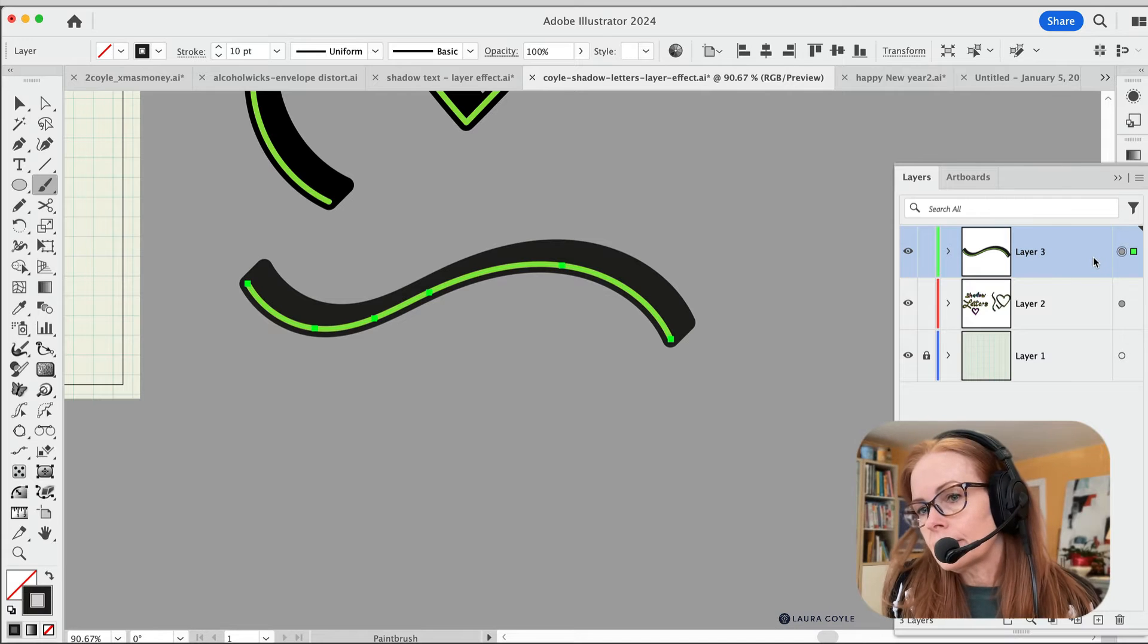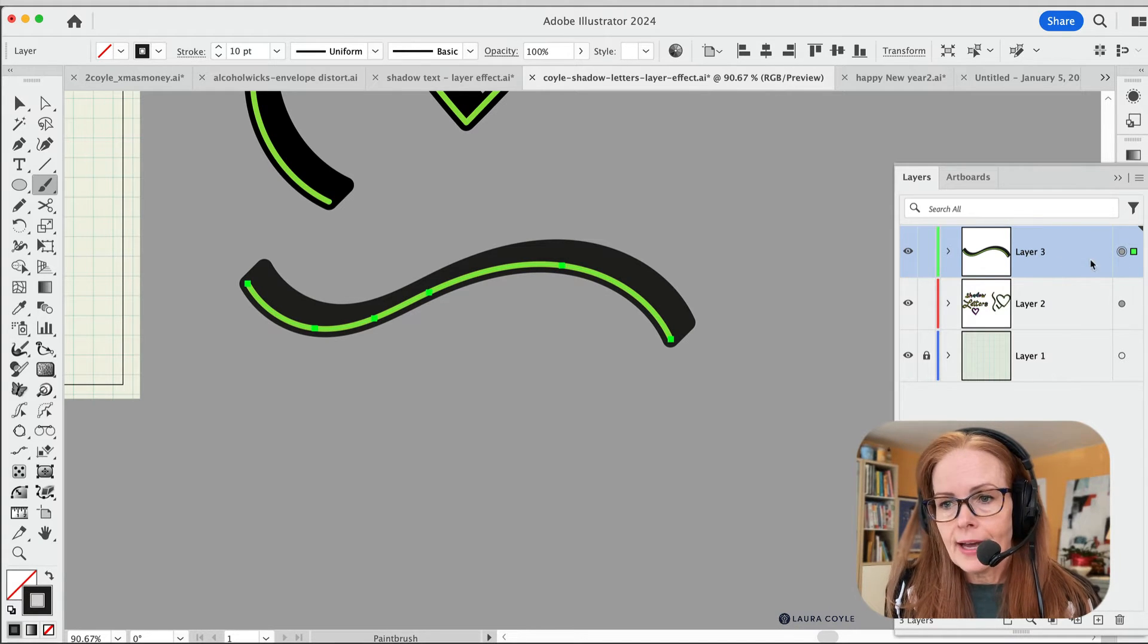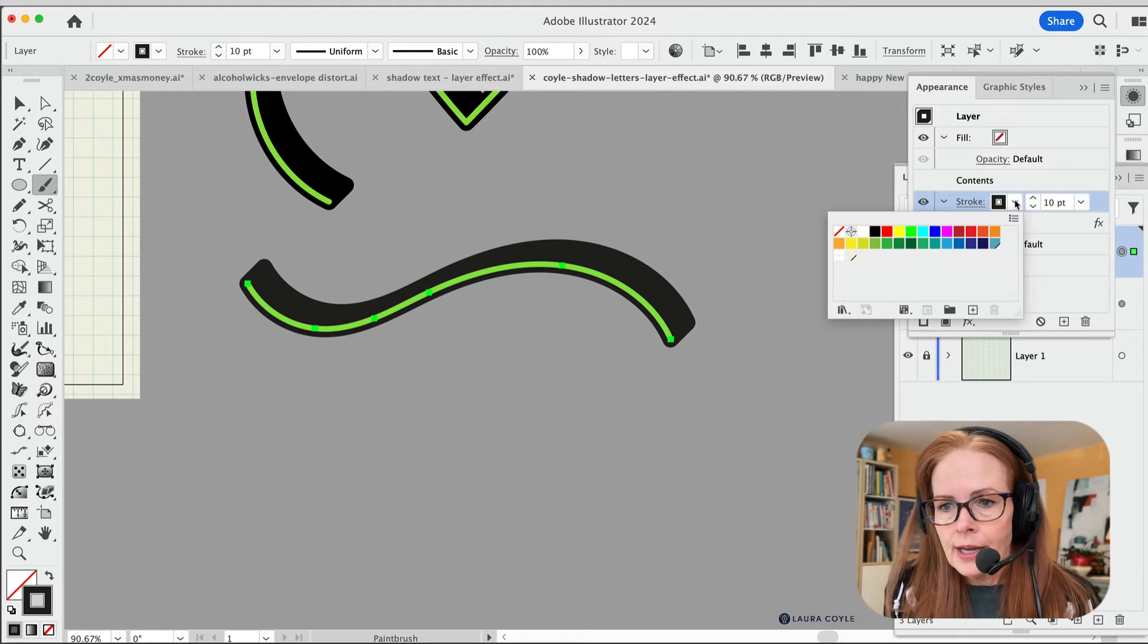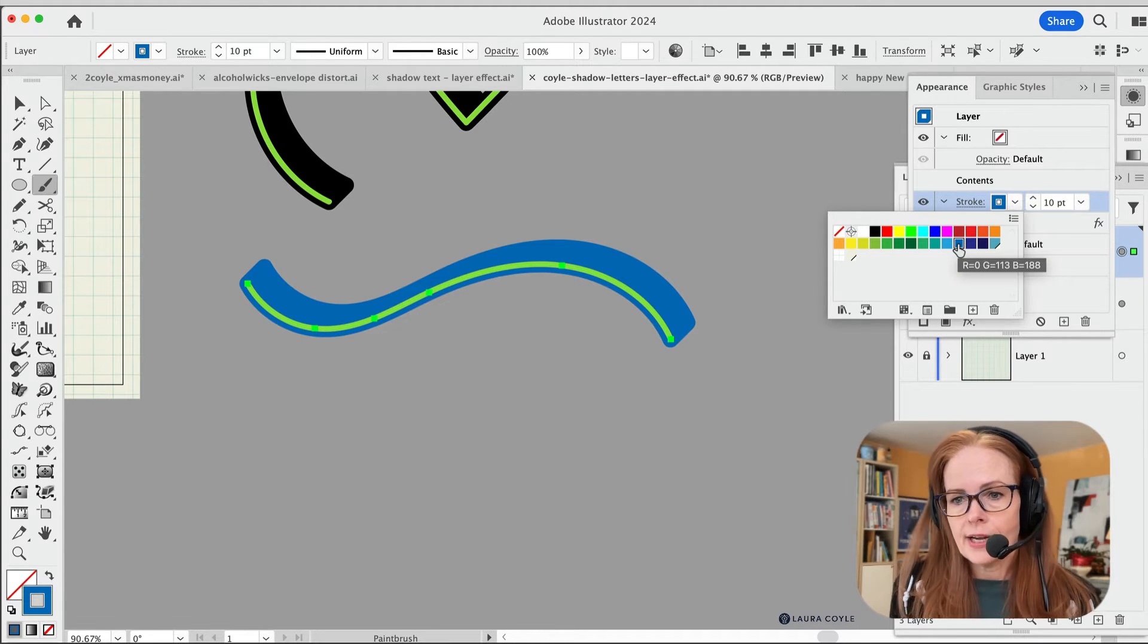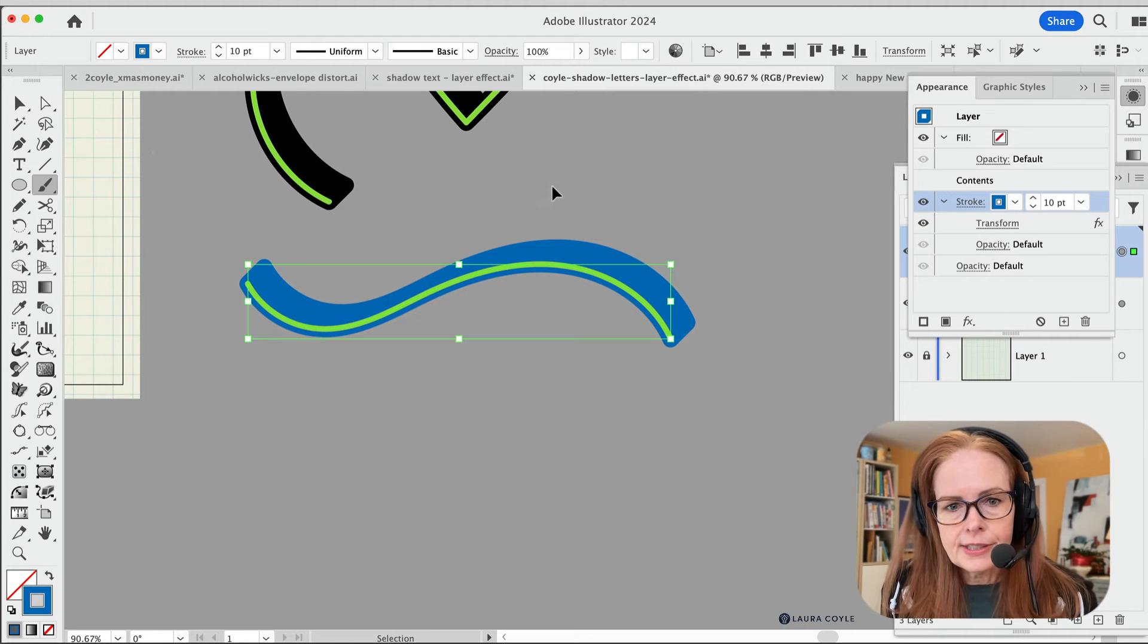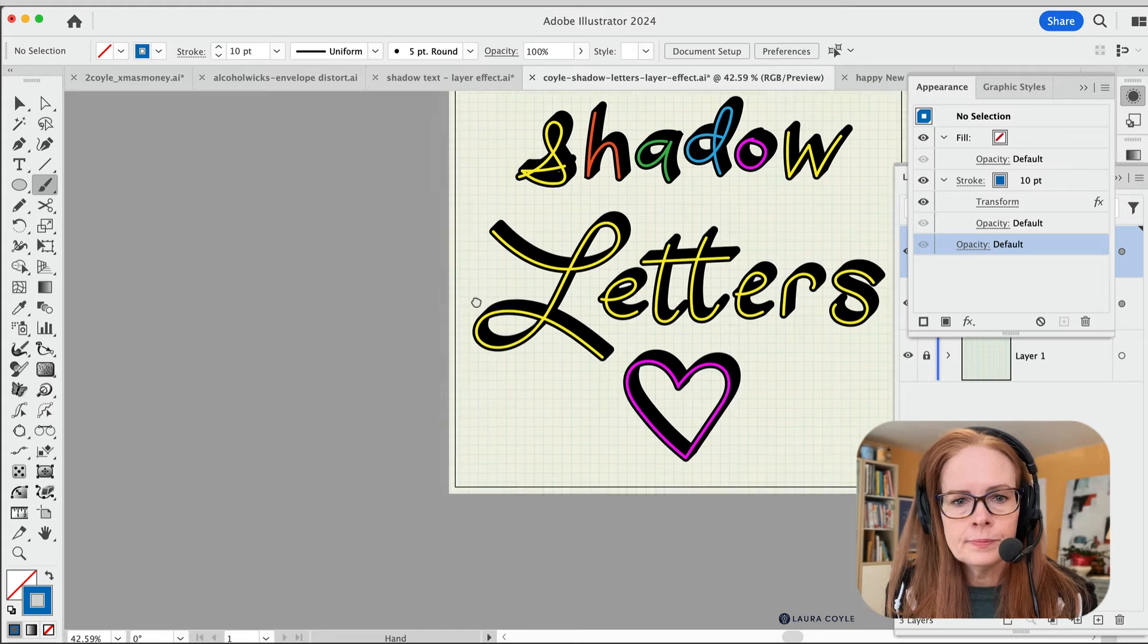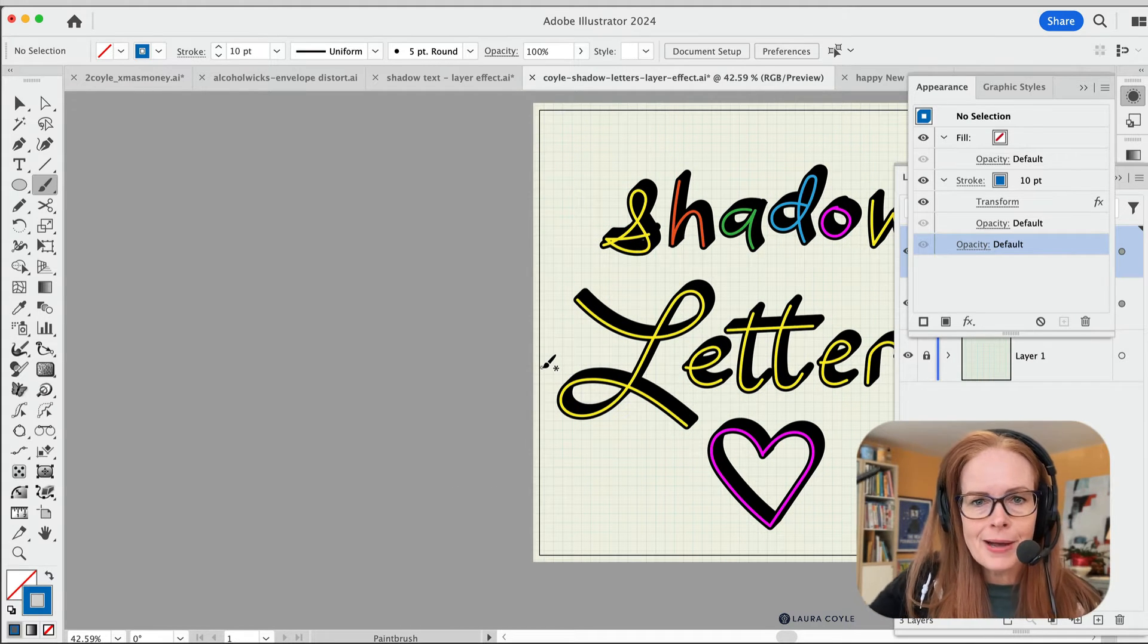Now let's go ahead and just make this a little different. Let me go ahead and target that appearance, go into the appearance panel and here I'll just change the color of that shadow to blue. So we can tell the difference here.